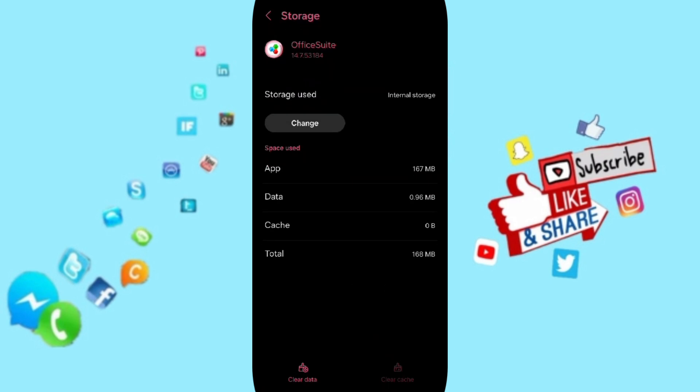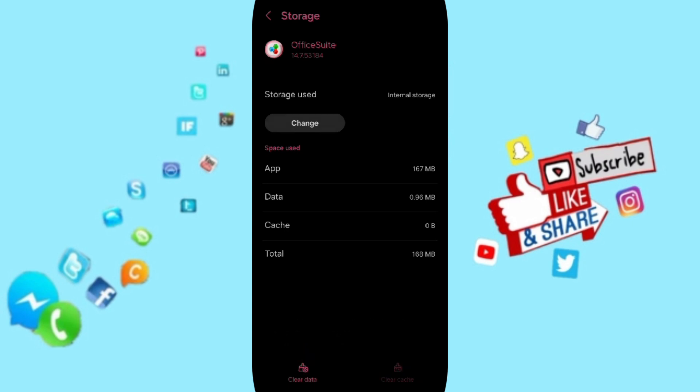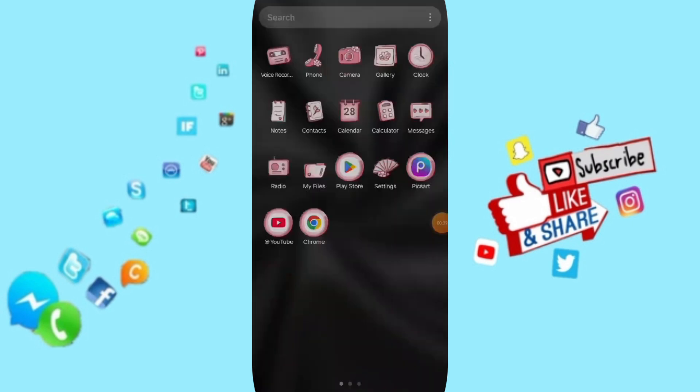Then we click on Clear Cache. But pay attention, don't click Clear Data because that can delete your account here.